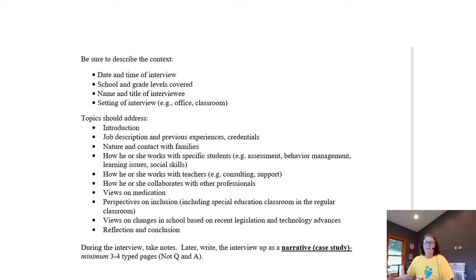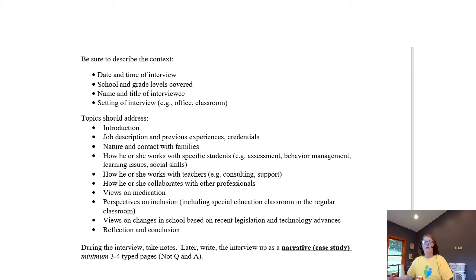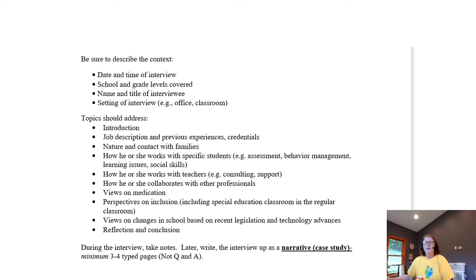Type all of that up and present it as a narrative — you're not going to answer questions. Write as if it were a story of your interview: 'I went in, I interviewed Mrs. So-and-so at this school, she's previously taught at...' — that's a narrative.